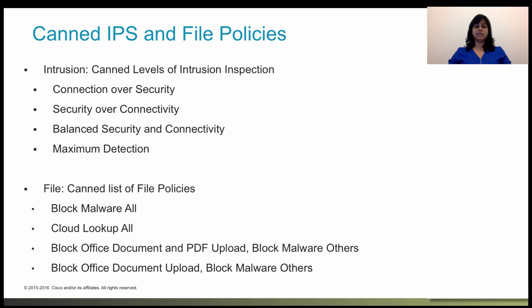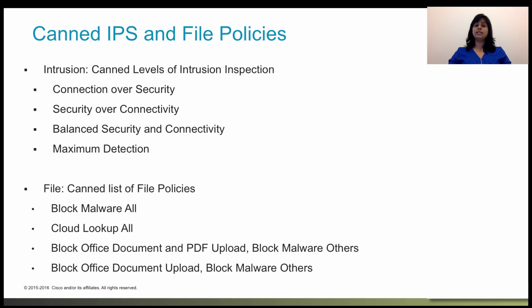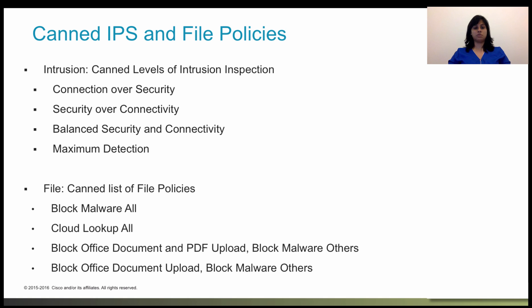Within the file inspection, simple blocking by type takes precedence over malware inspection and blocking. Until a file is detected and blocked in a session, packets from the session may be subject to intrusion inspection.